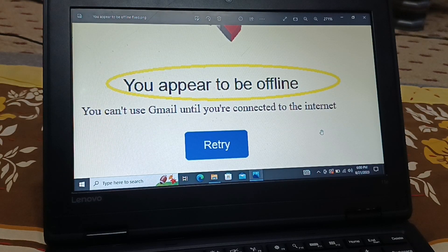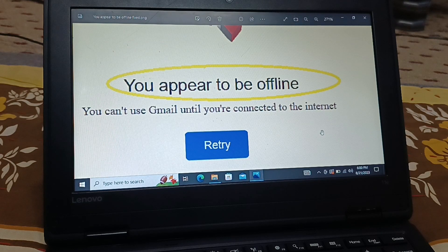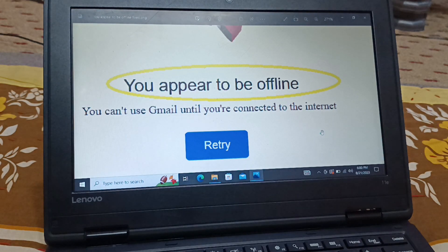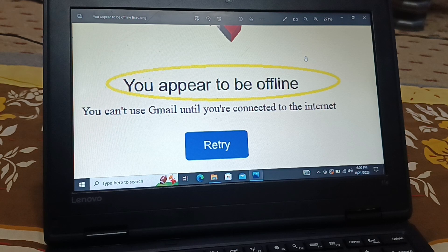In this video we'll deal with the error 'You appear to be offline, you can't use Gmail until you are connected to the internet.' Not only Gmail — whatever you are going to access over the internet, even different websites, you might get this error. If you are getting this error, in most cases it is because of an internet issue. Either way, your internet connection is not perfect and your laptop or mobile device is not being able to access the internet properly.